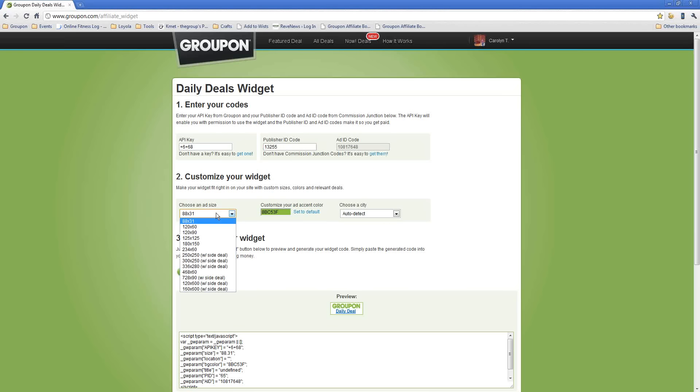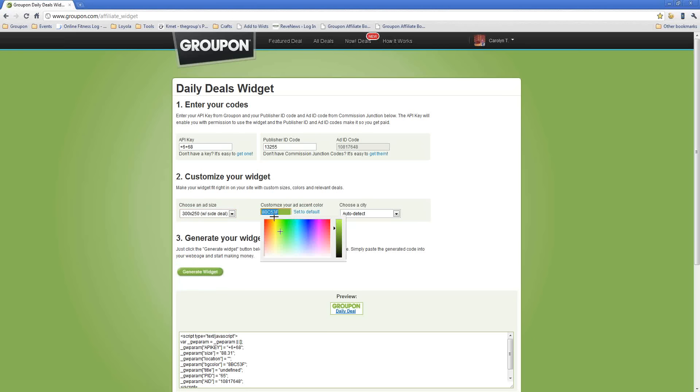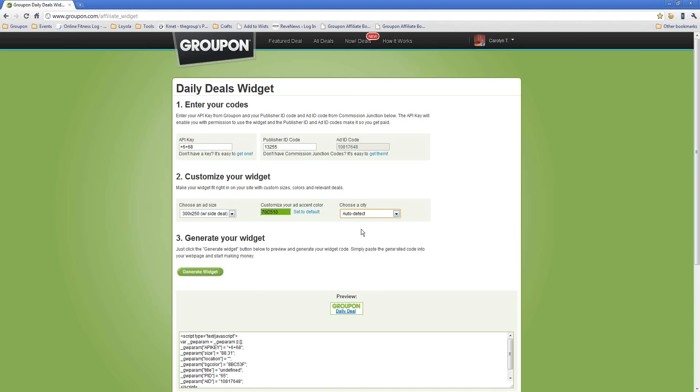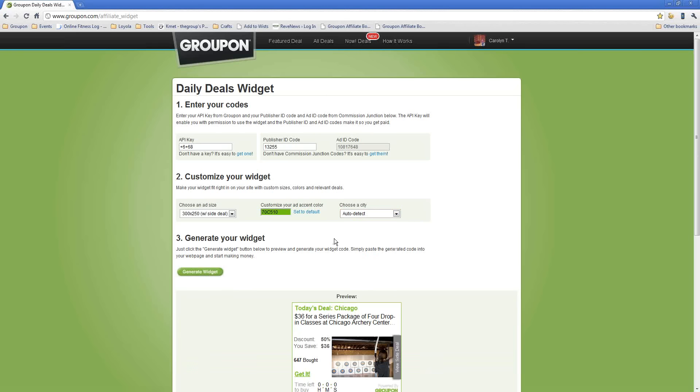In Step 2, the next thing to do is just select an ad size. Again, we'll just go to the 300 and 250. It says Customize or Add Accent Color. We have it defaulted to Groupon Green. But, of course, if you prefer a different color, you're welcome to do that. You can either enter the hex values or use your nifty color picker right here. Then, for Choose a City, you can either leave it defaulted to Auto Detect, and that's where we show the deal that we think is most relevant, or you can also pick any other market that's listed below. Once you've made all your choices, all you need to do is click Generate Widget.